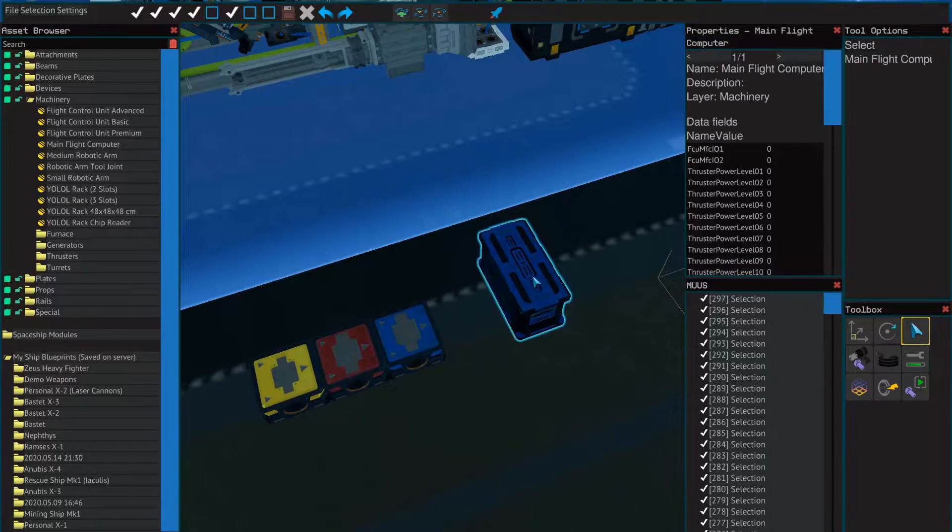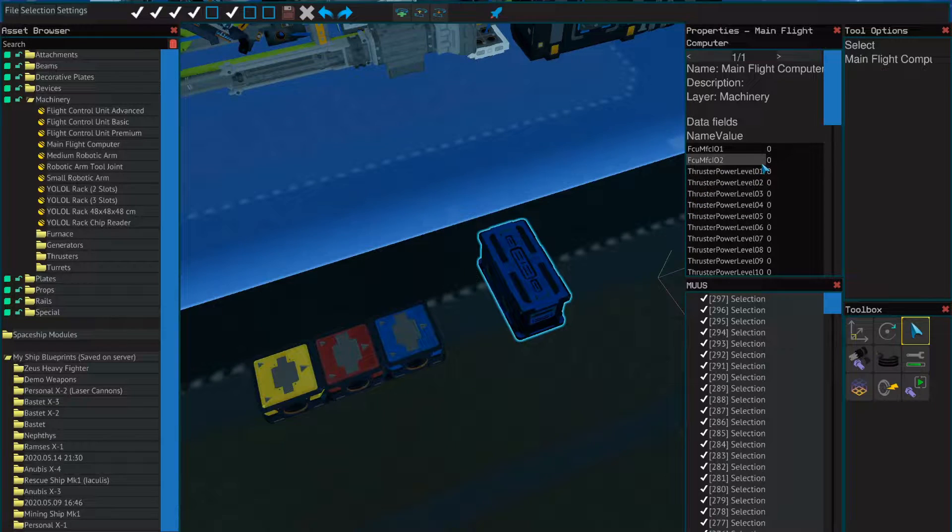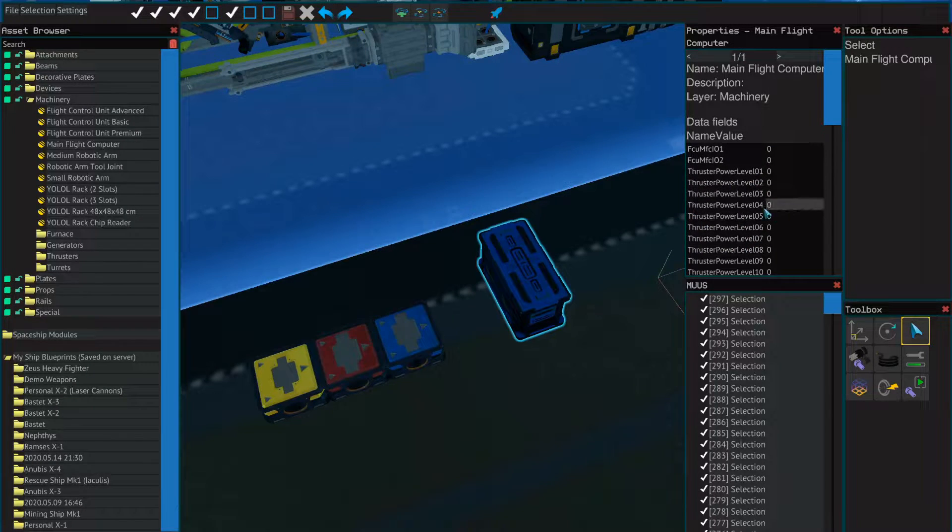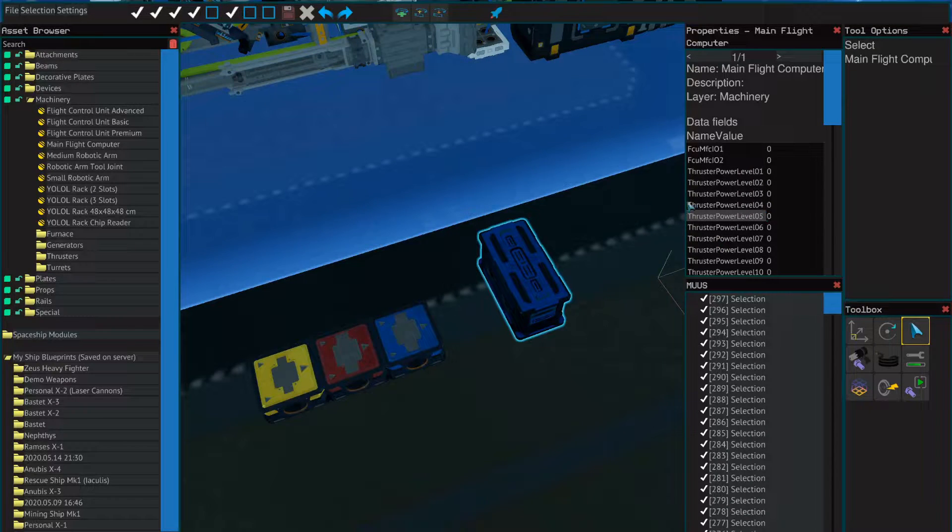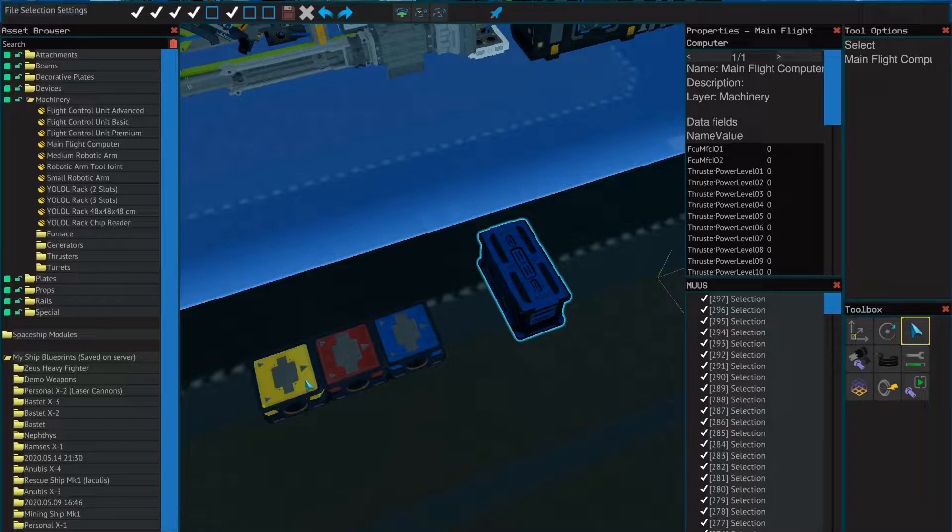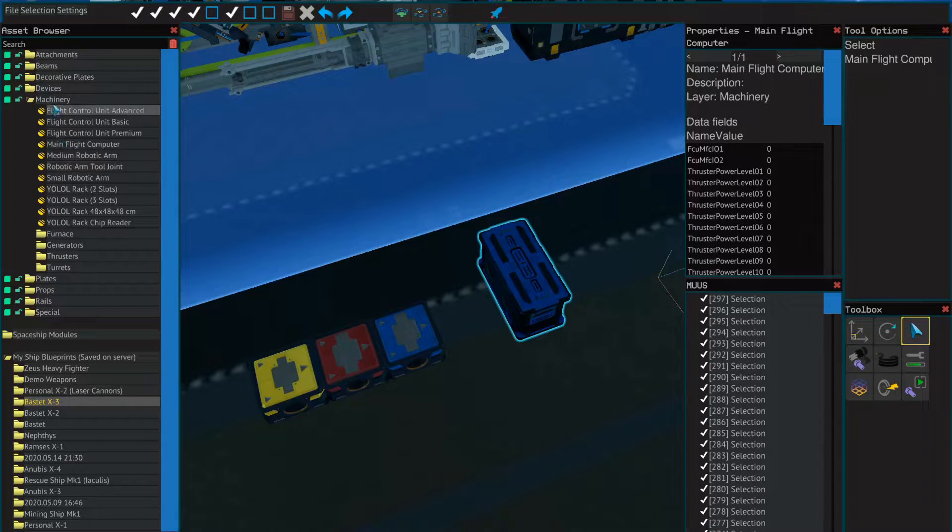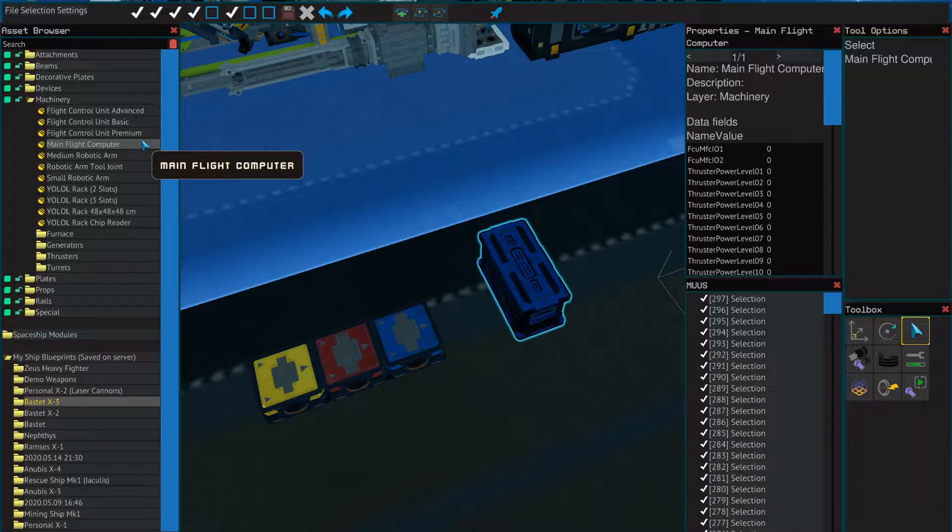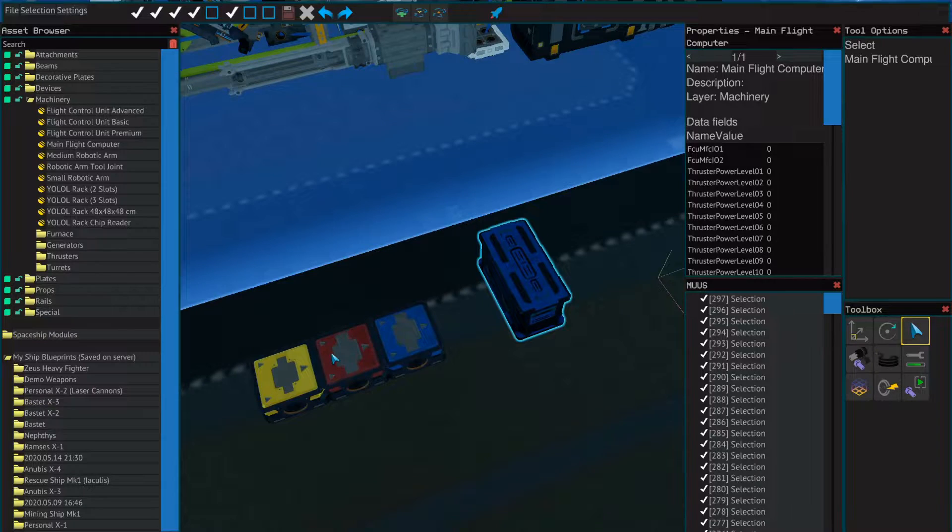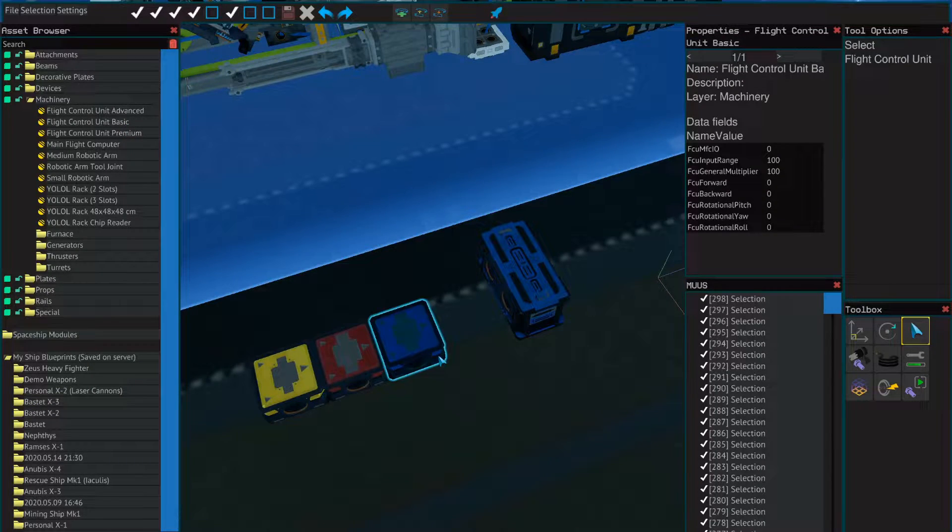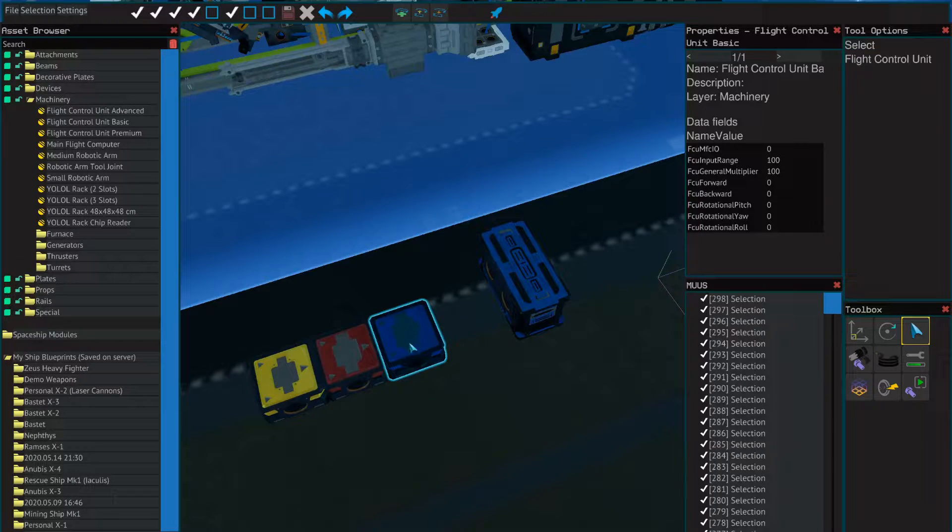Right here this is the main flight computer. When you spawn it in it looks like this - it has all zeros on the right and all these levels on the left. That's perfectly normal. Over here these are the three different kinds of flight control units. They all come from machinery and they're the top four items. Basic is blue, advanced is red, and premium is yellow.